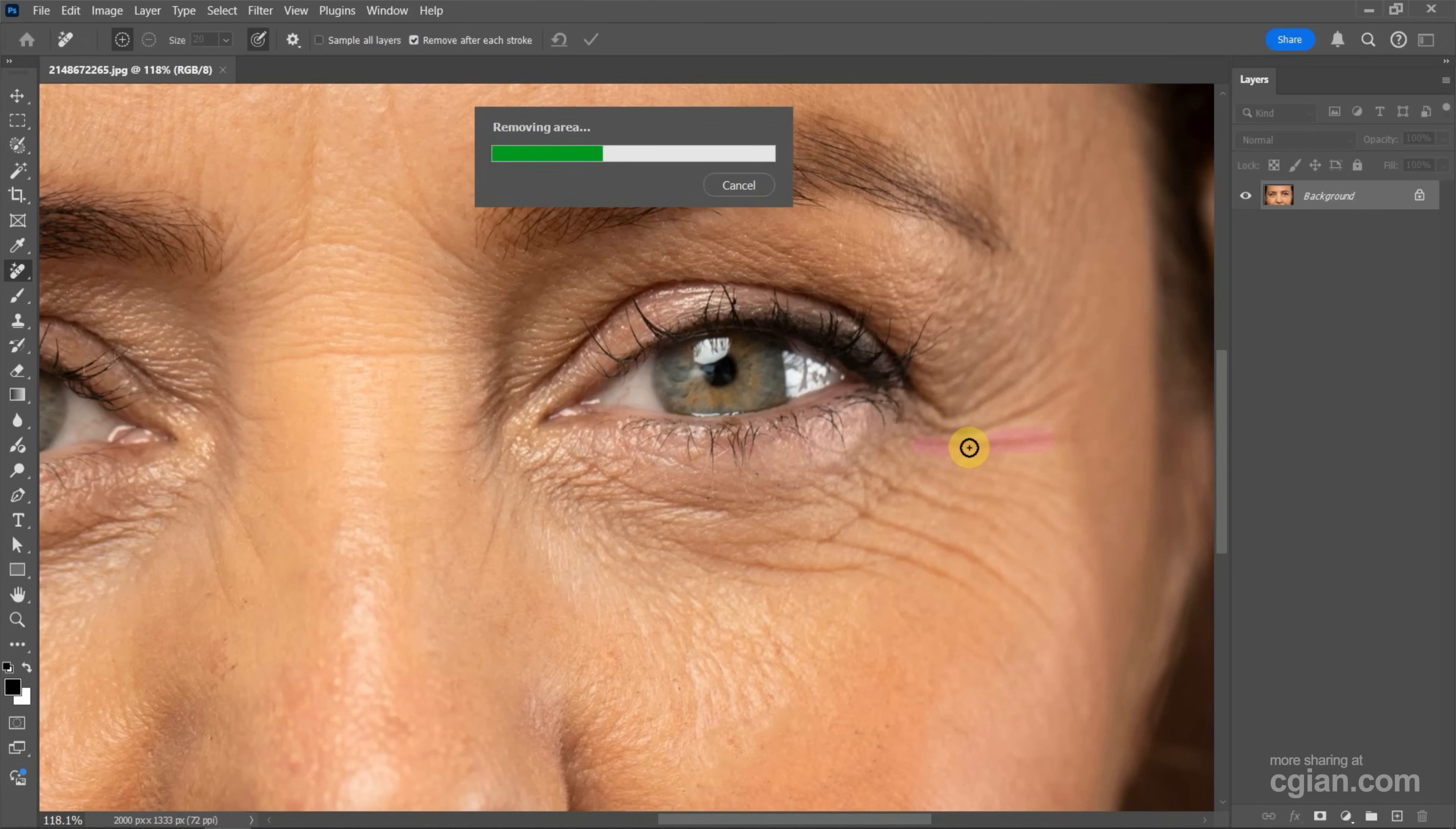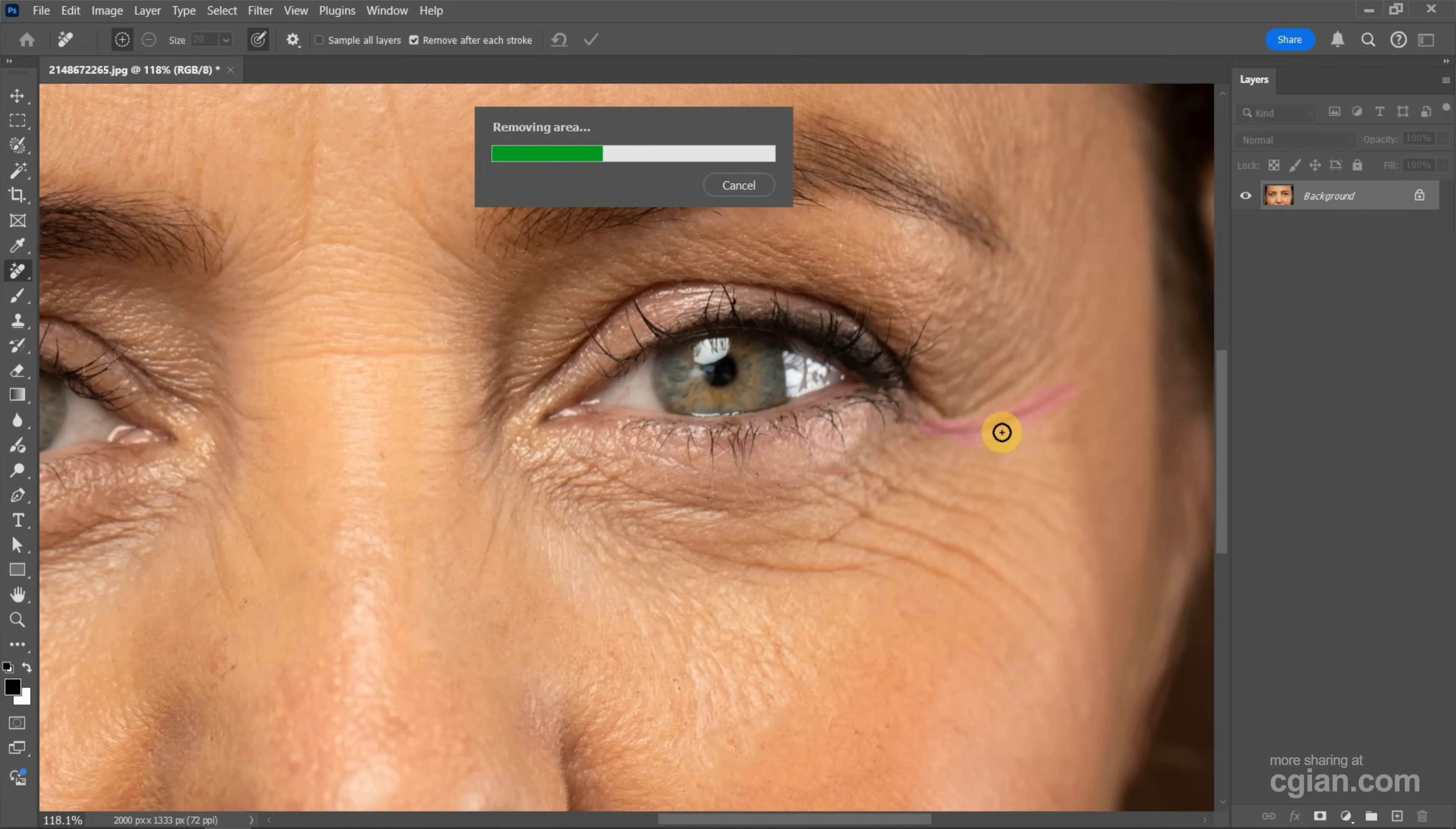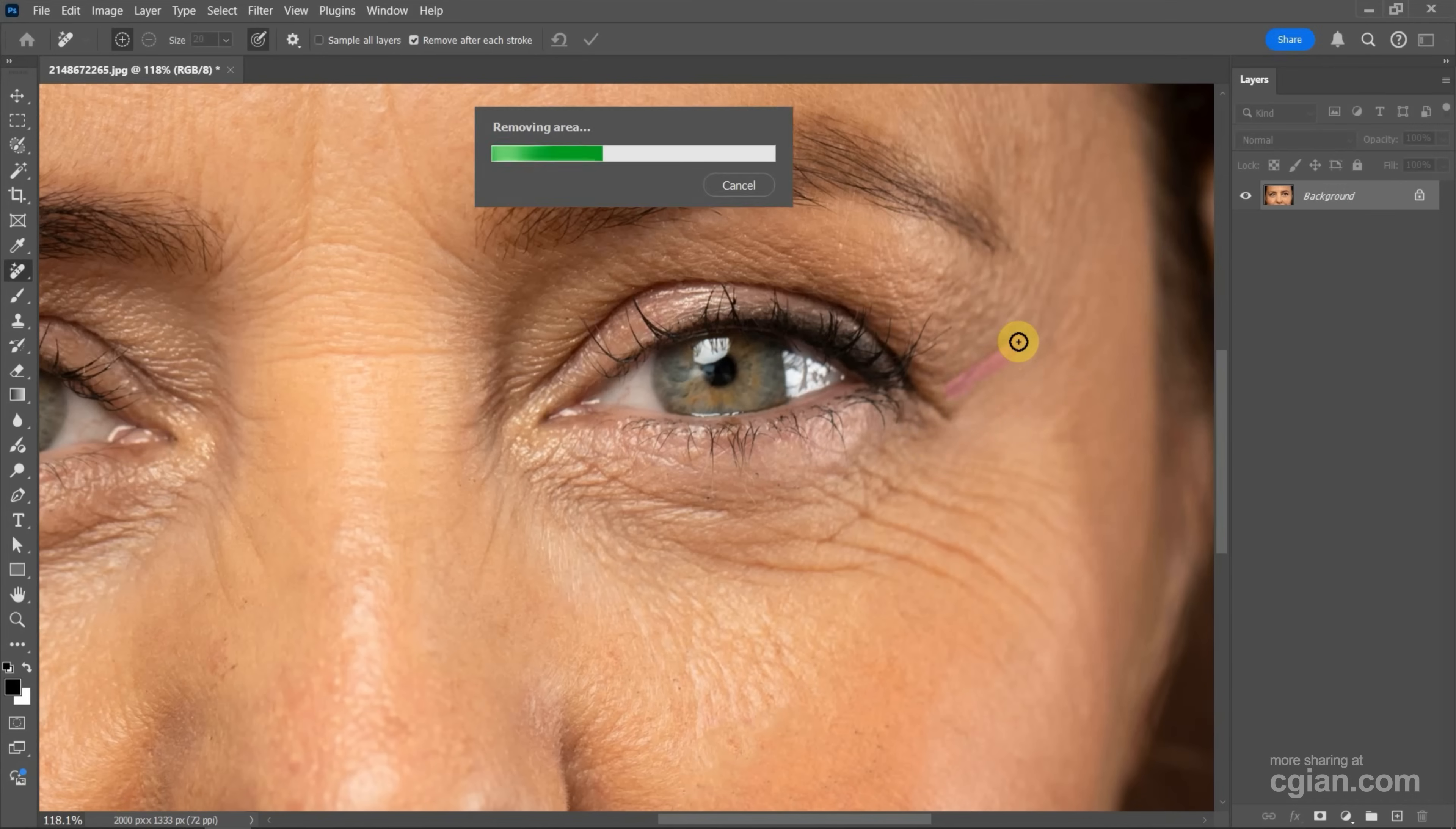And wait for calculation. So the wrinkle is removed. I do it again. So we can do it one by one. And I make this video fast forward.